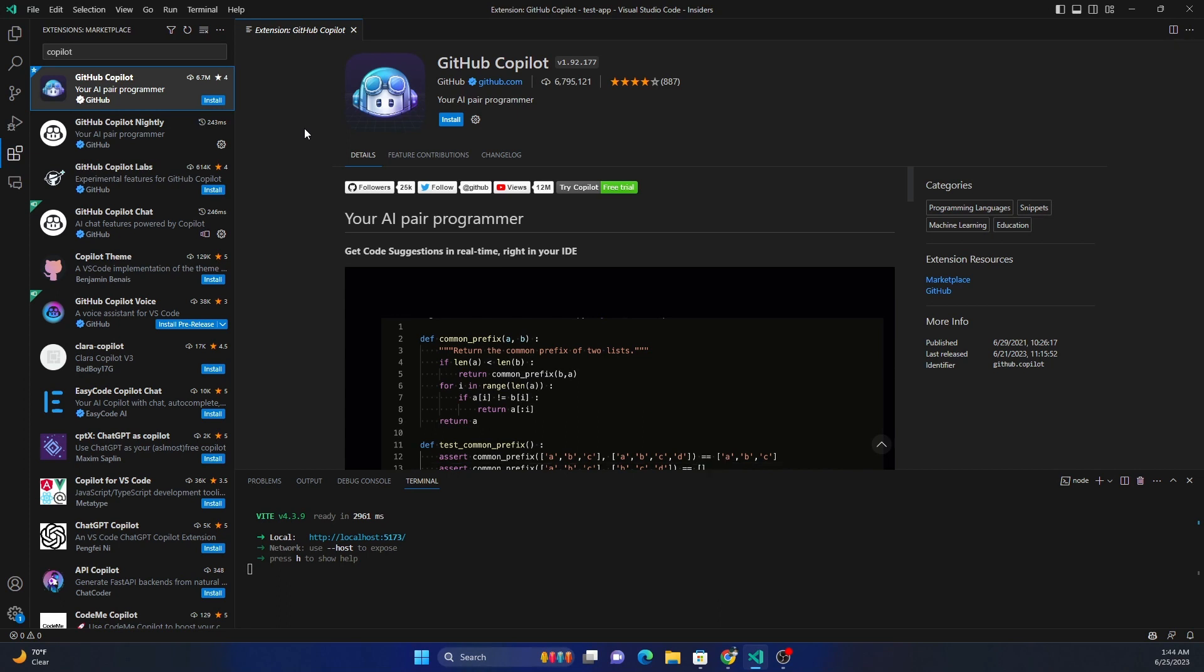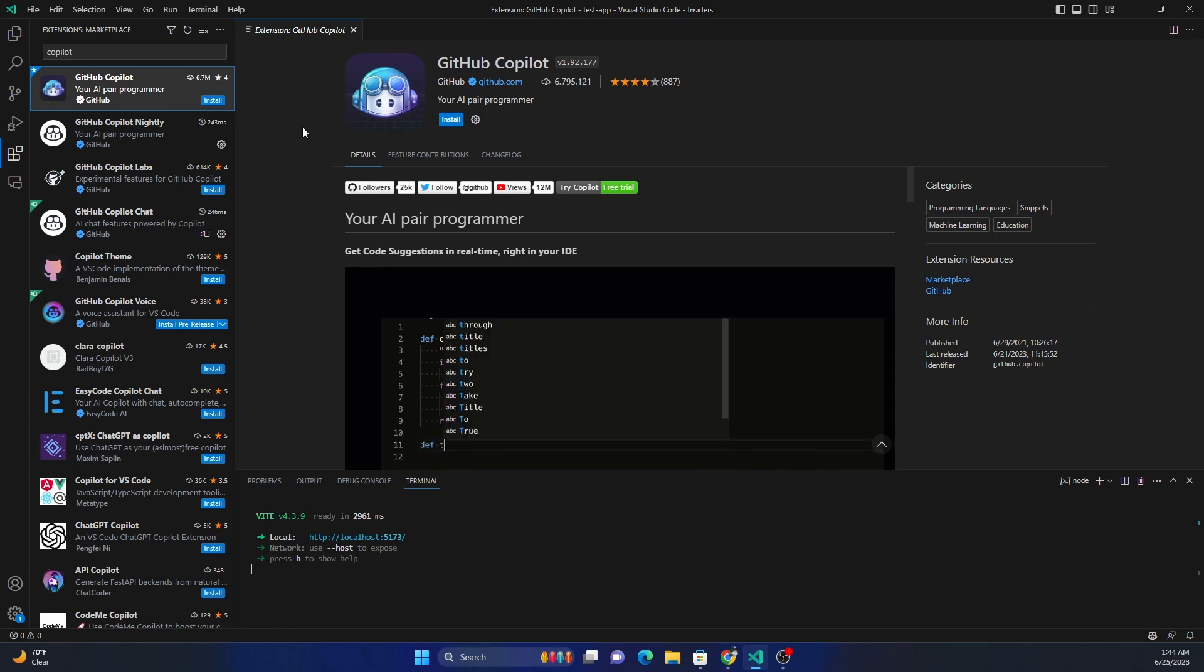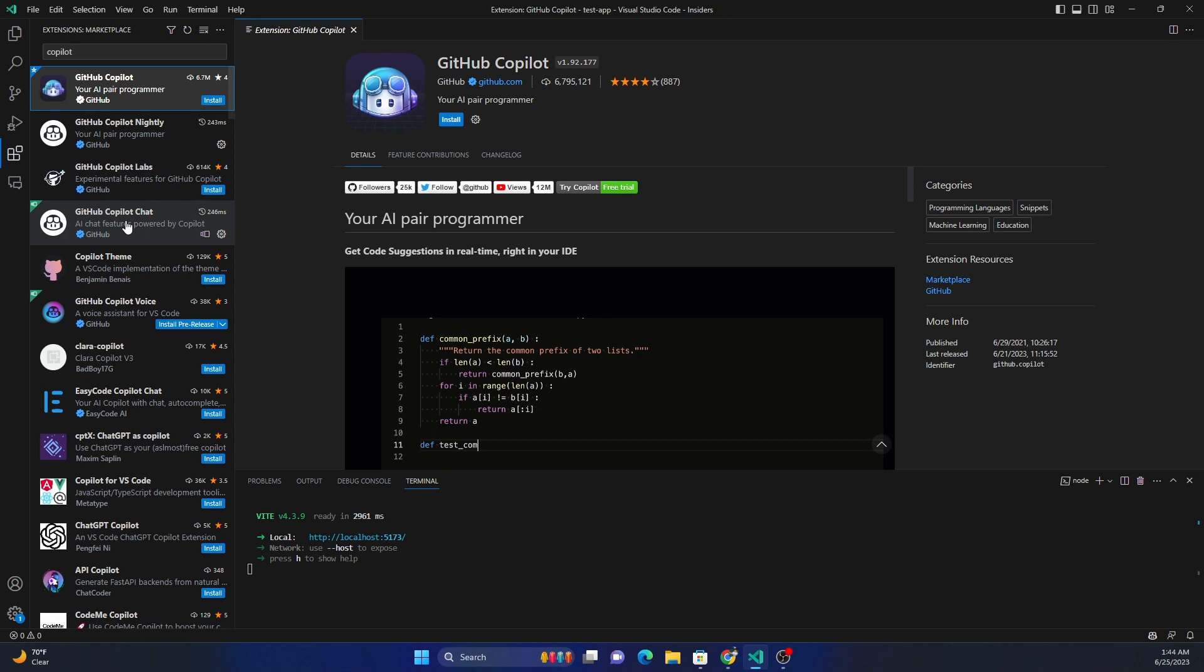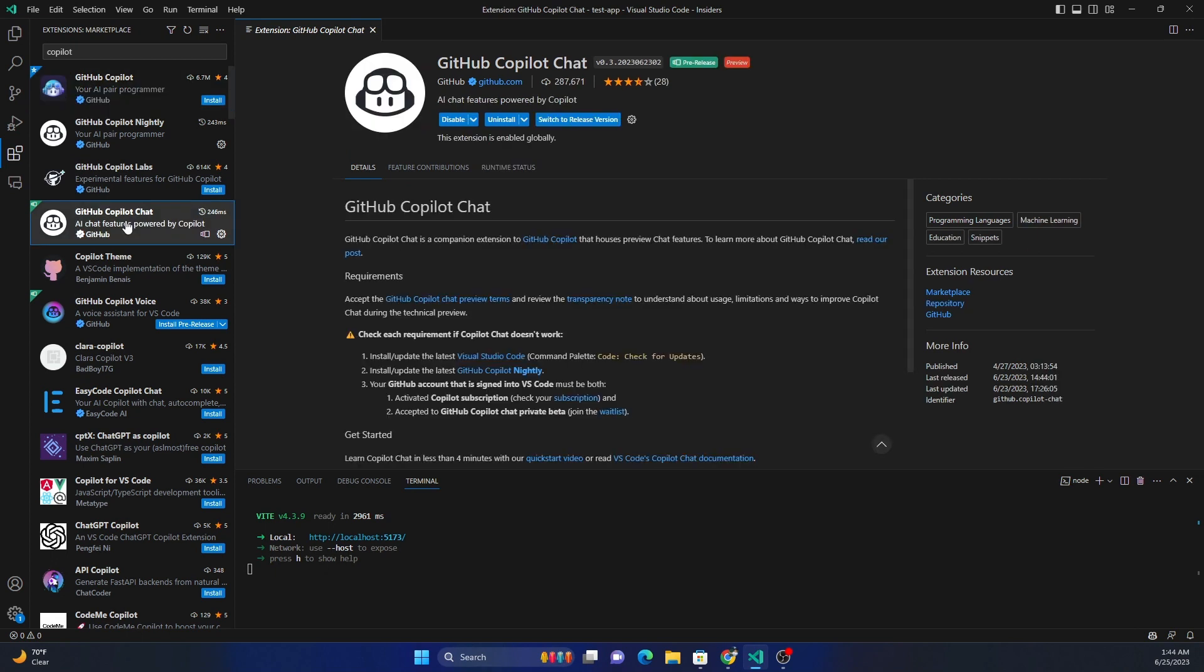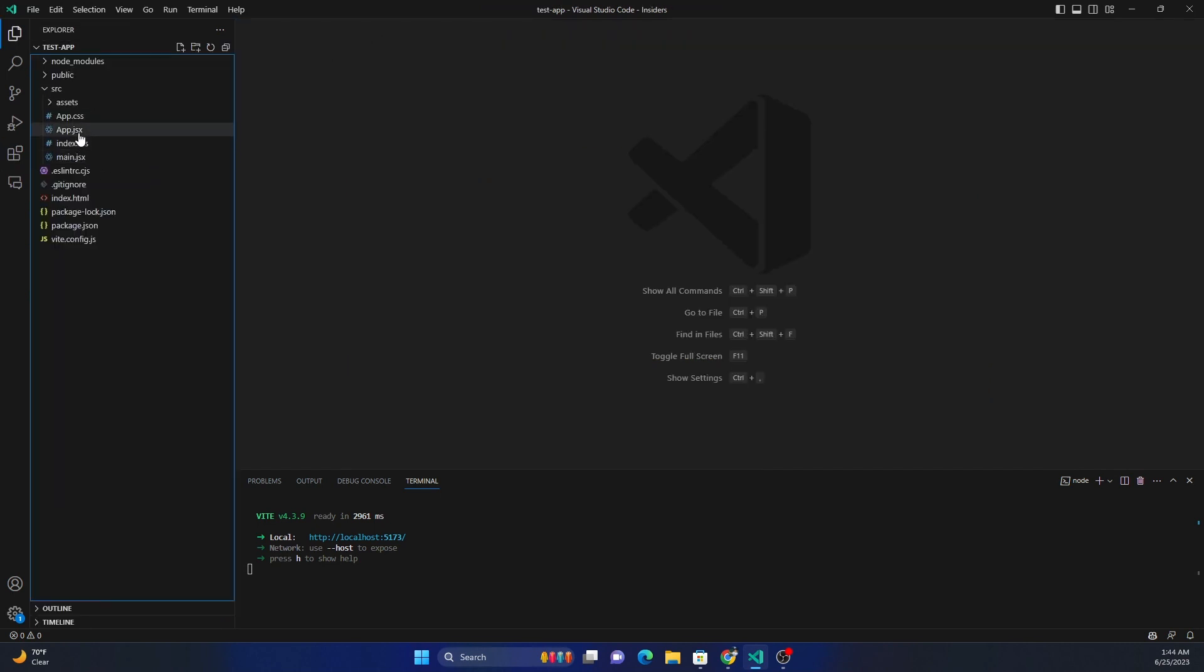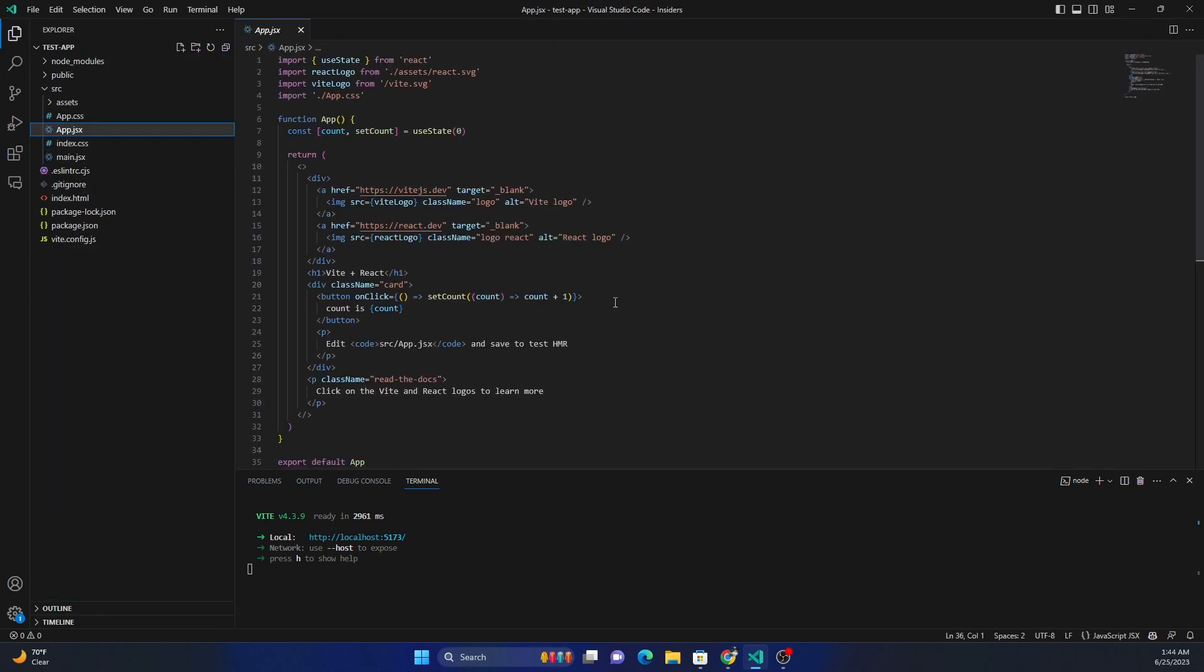If we're using Nightly Preview build, then we can use the GitHub Copilot Chat, which is part of Copilot X. Now let's get into the code and show some examples of how we can use it.